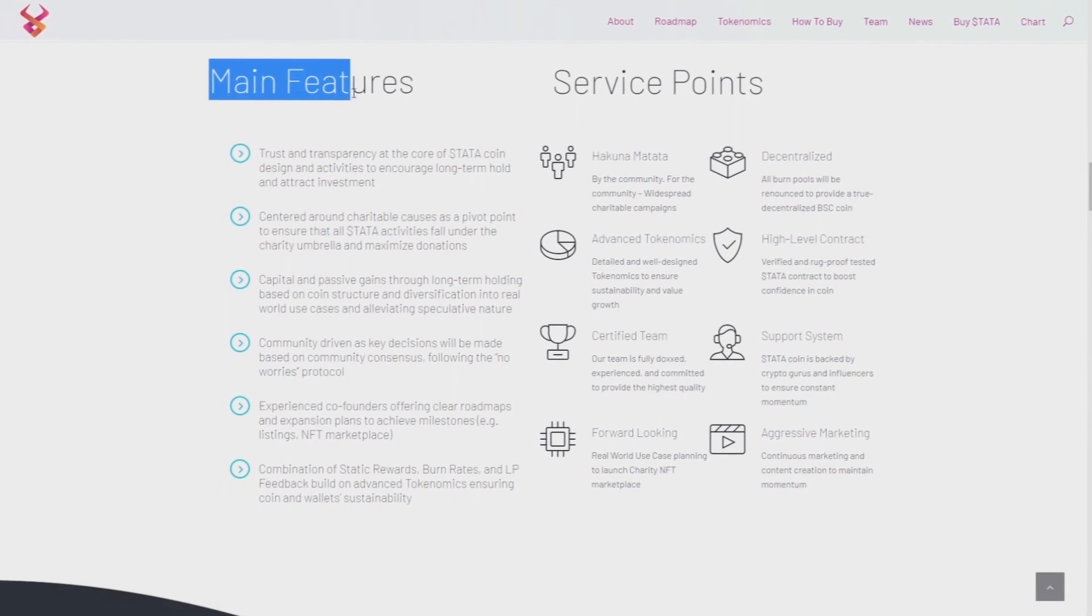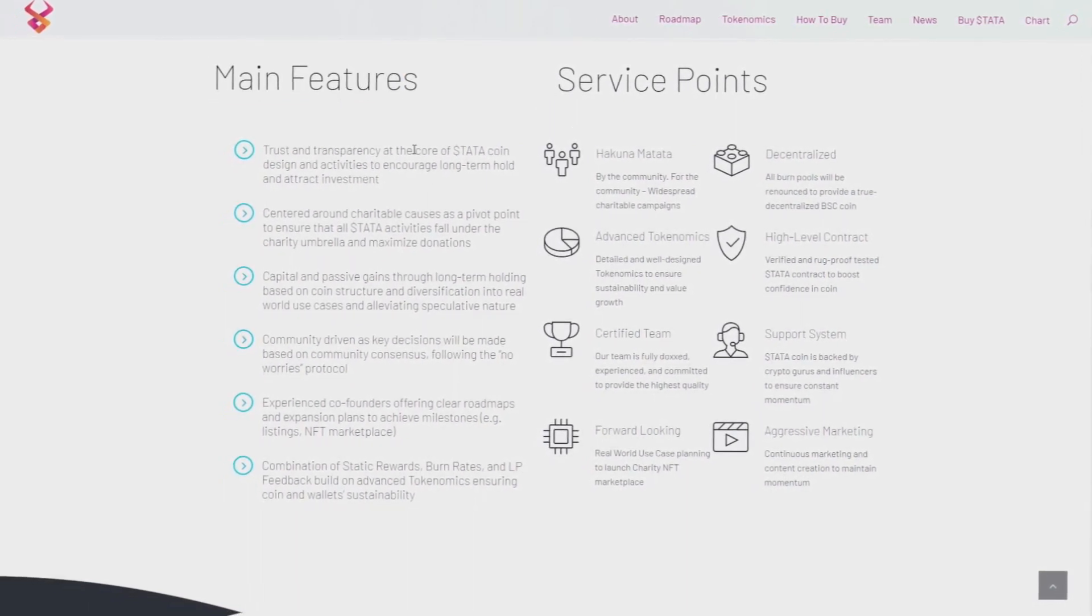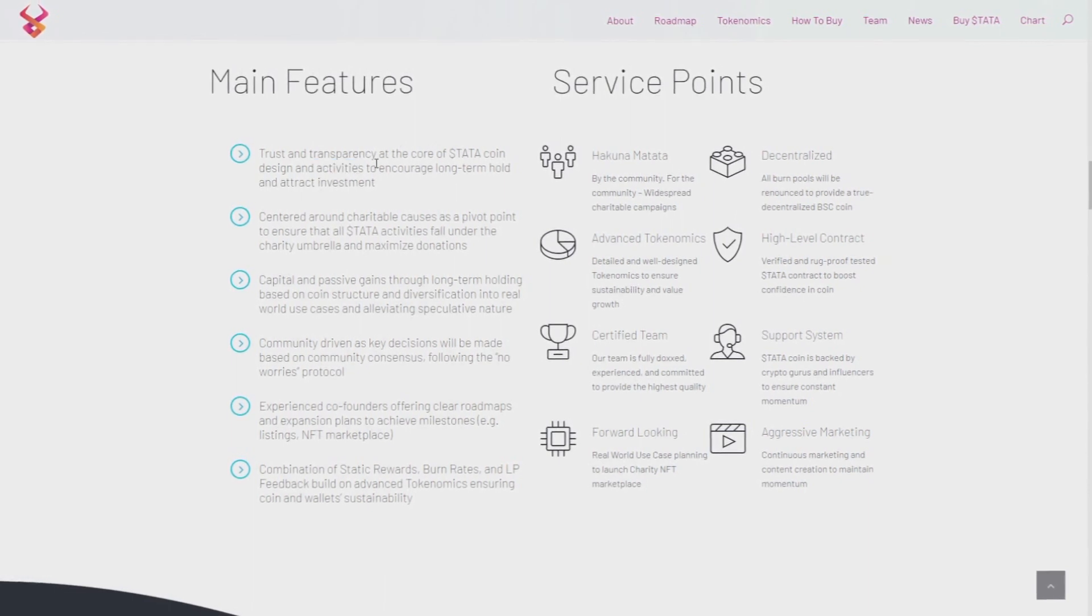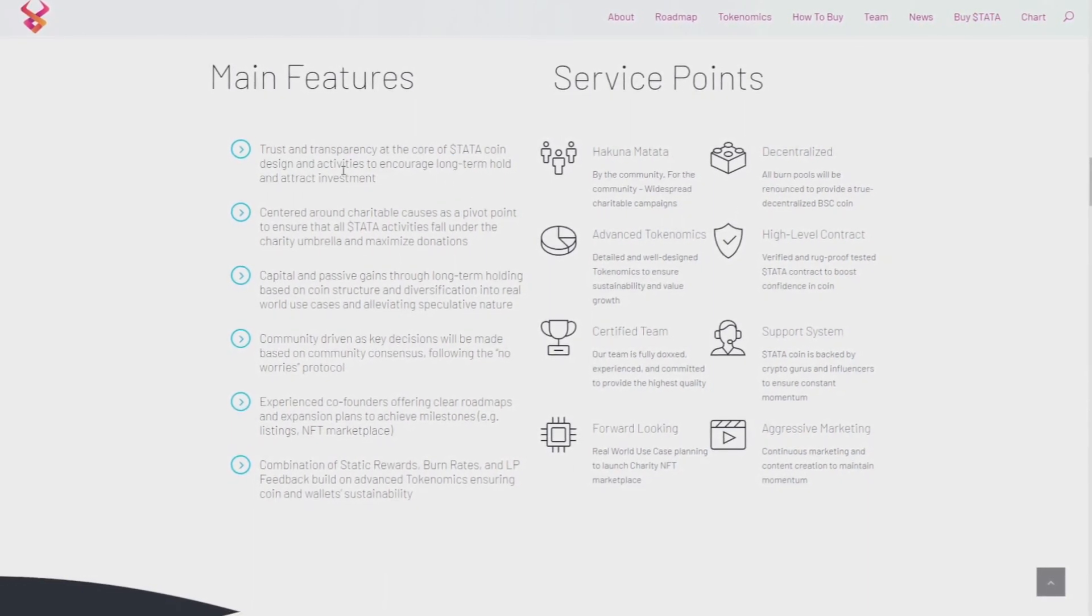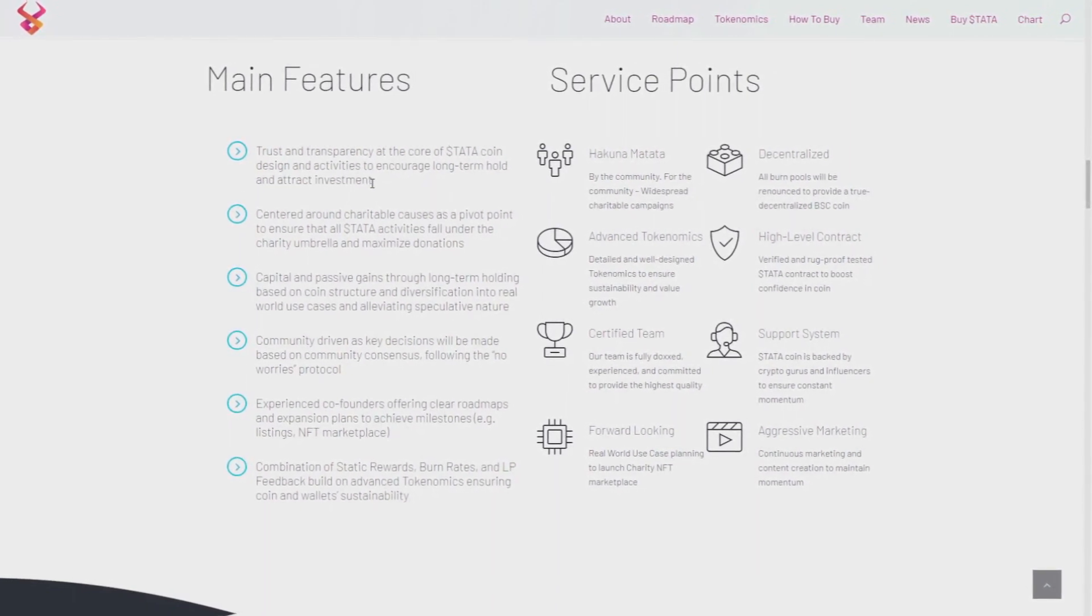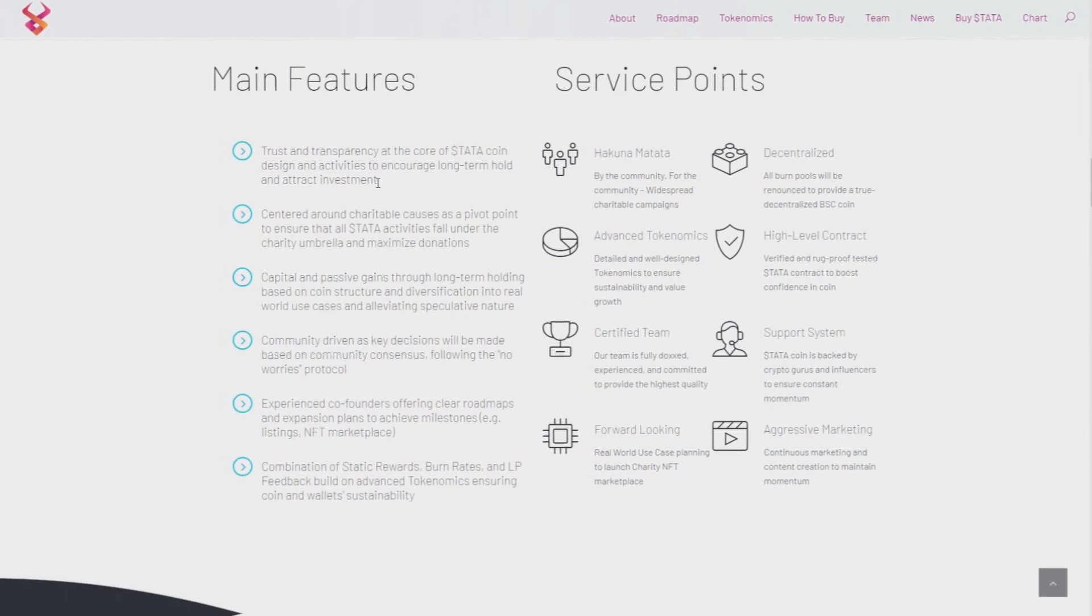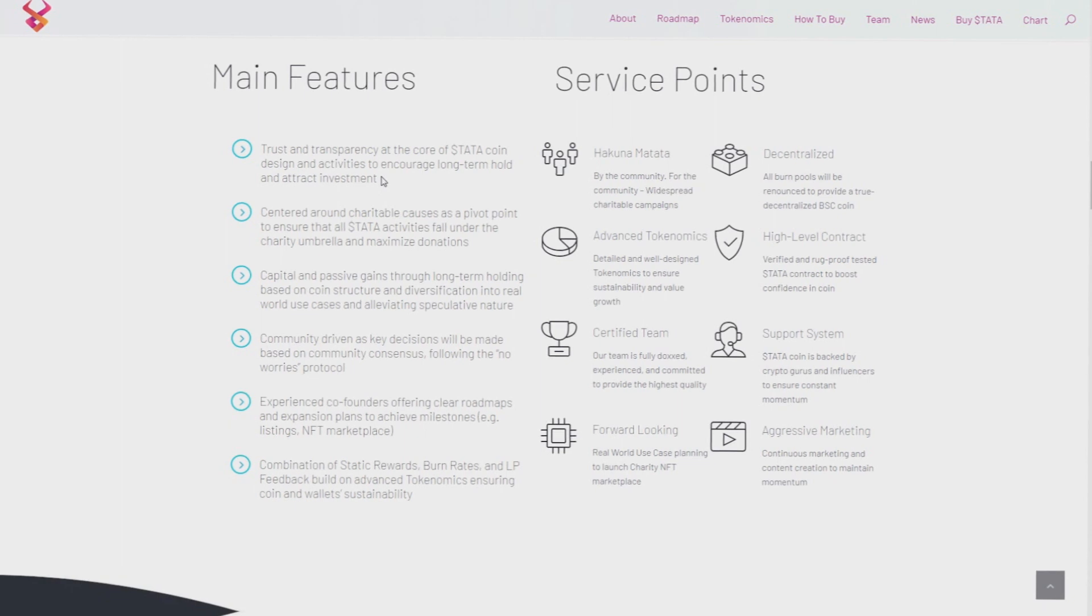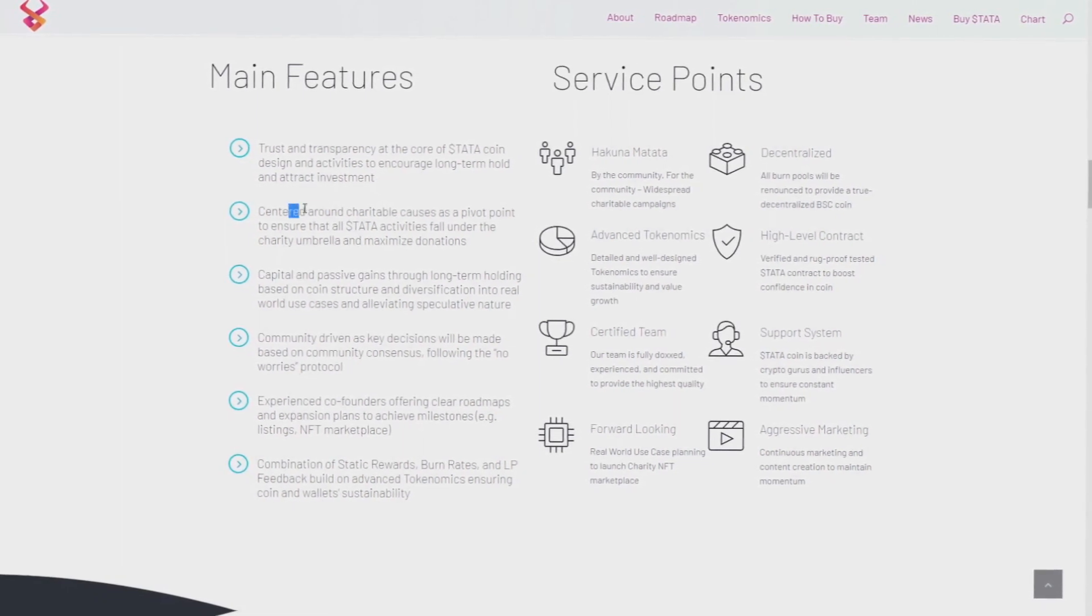It's 3am, I can't always be funny. So let's get back to the main features. Trust and transparency at the core of Hakuna Matata design and activities to encourage long-term hold and attract investments. 13% passive income, as I said it's really big, and if you want to invest in it then hold it to just make money.